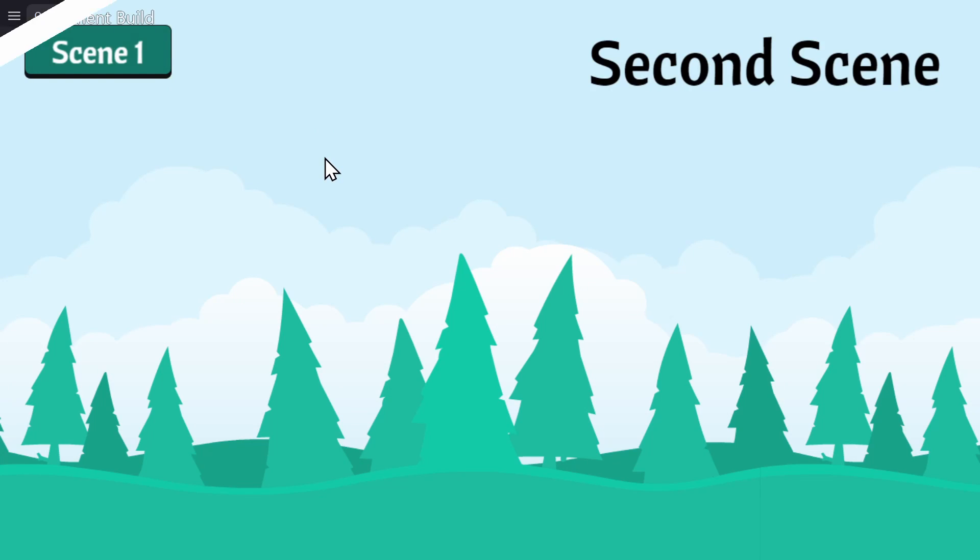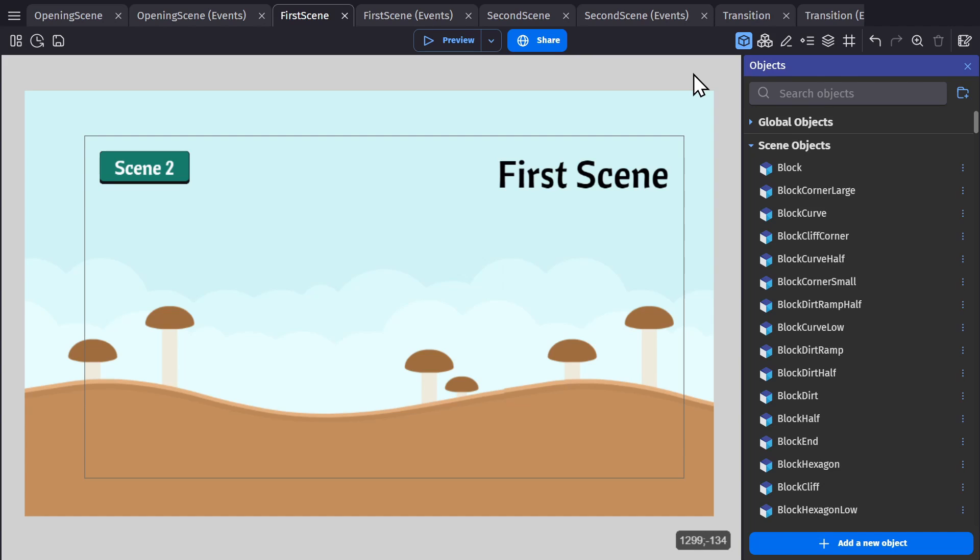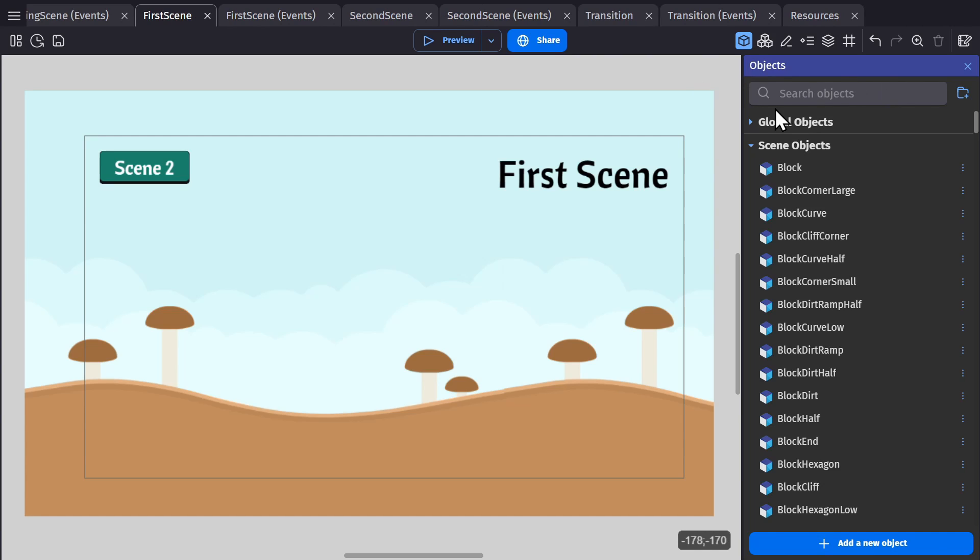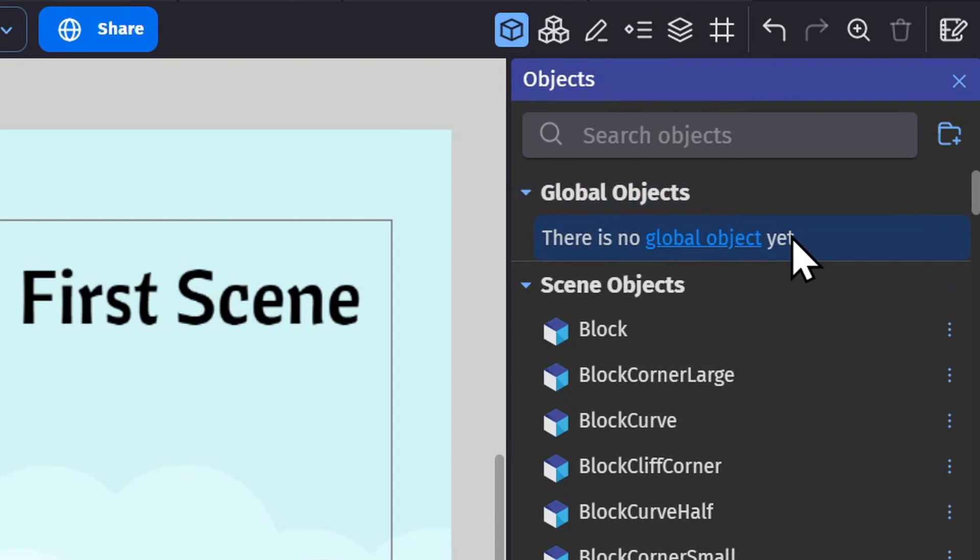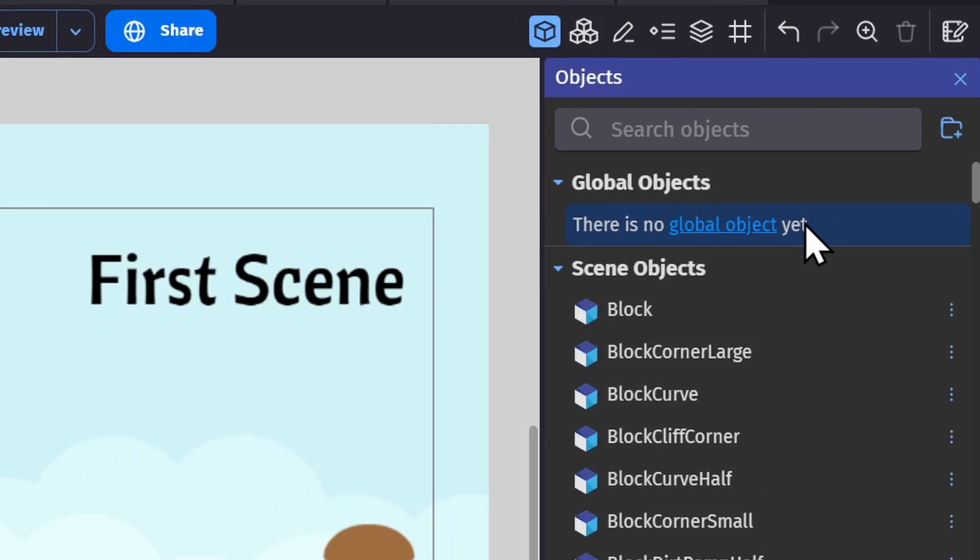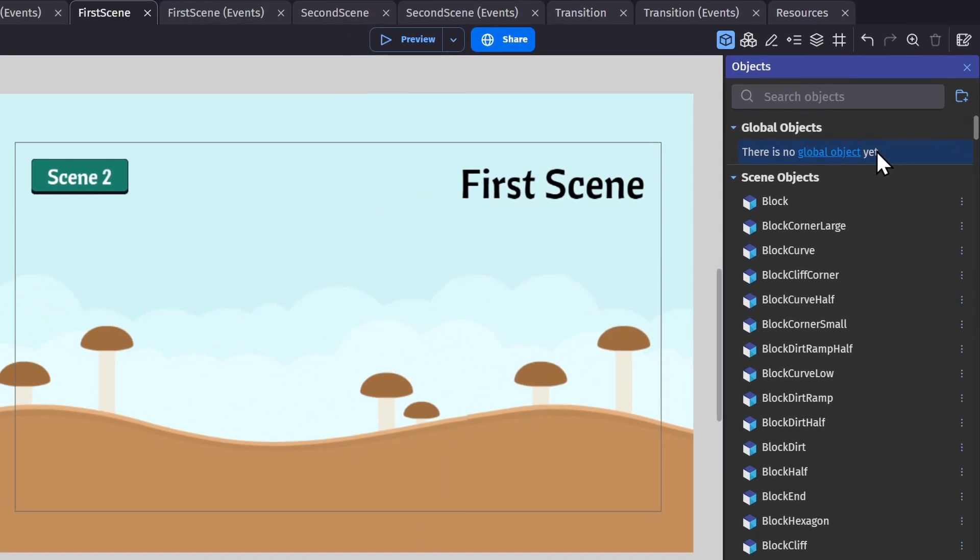A few things to keep in mind with resource loading is that resources now load per scene. But if you have any global objects, the assets in those objects will be loaded at the beginning of the game as well.